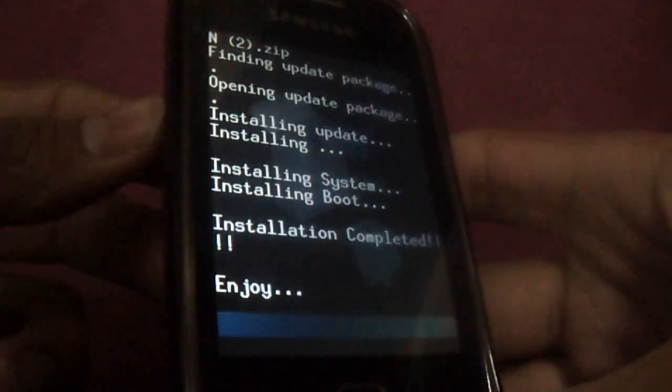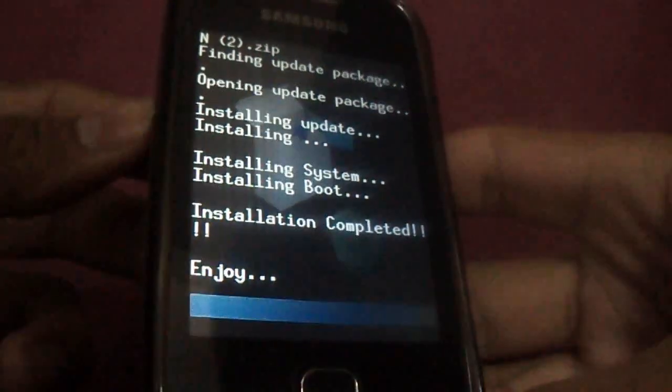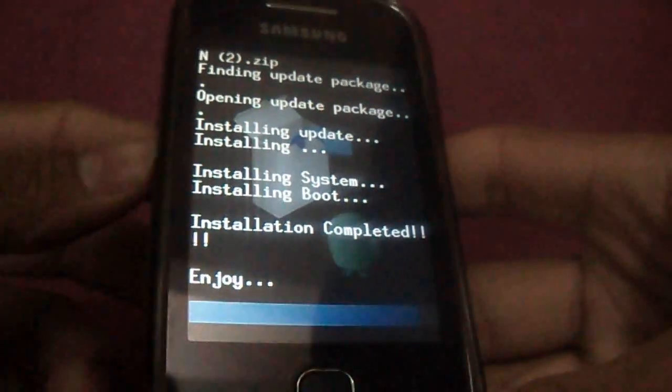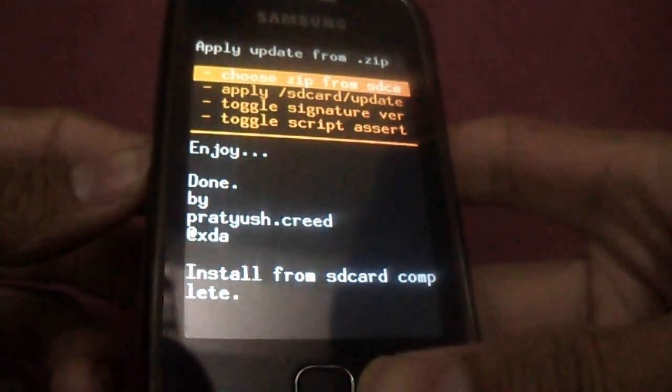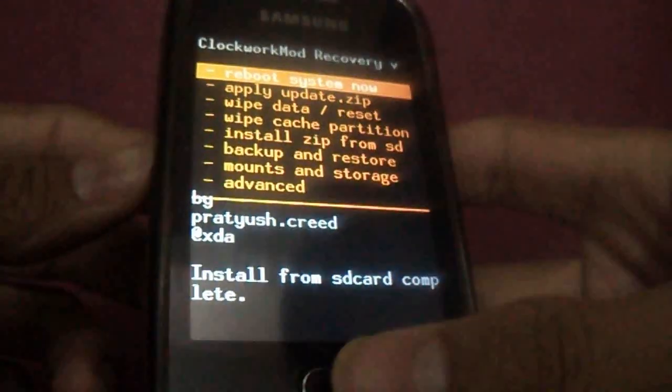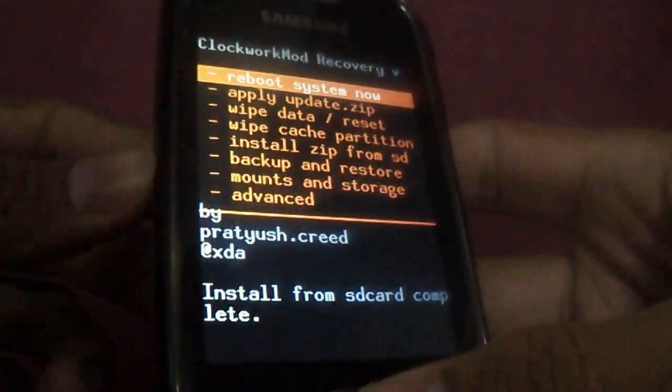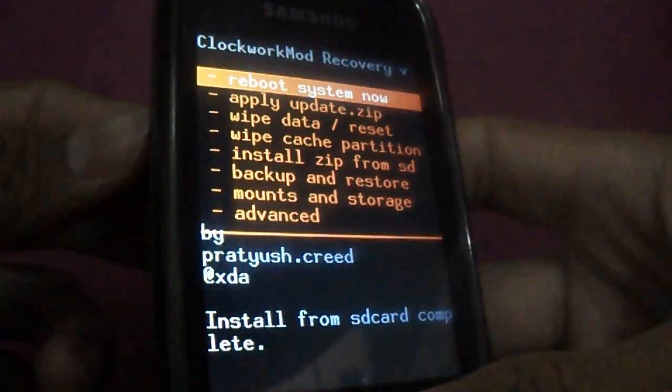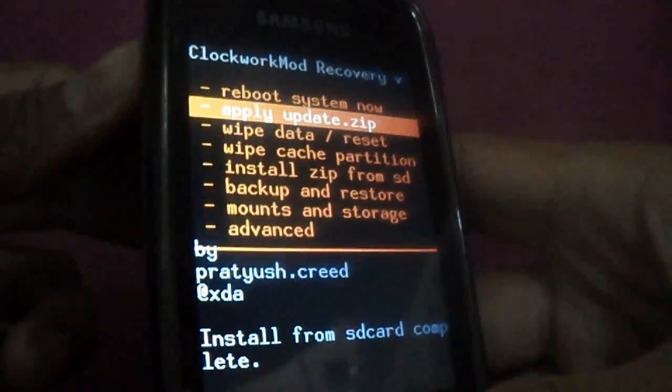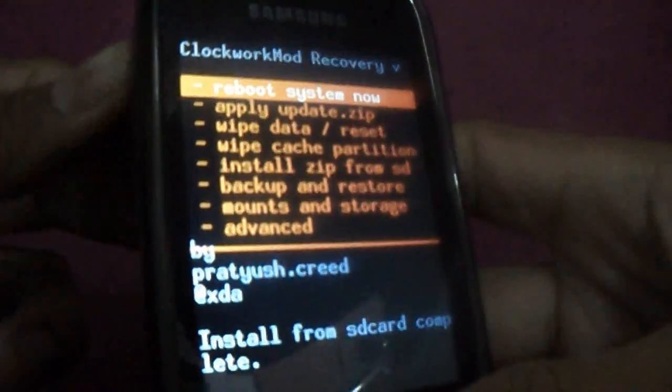You can see it's written enjoy. Now just reboot the system. First option is reboot system now.